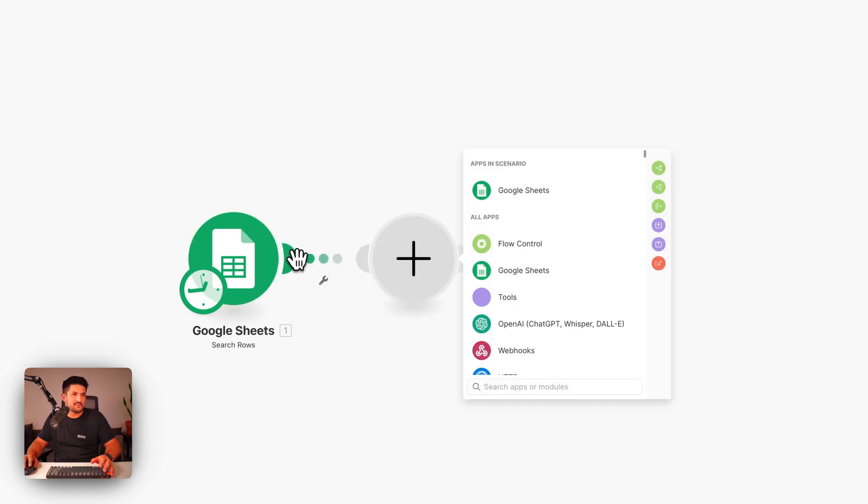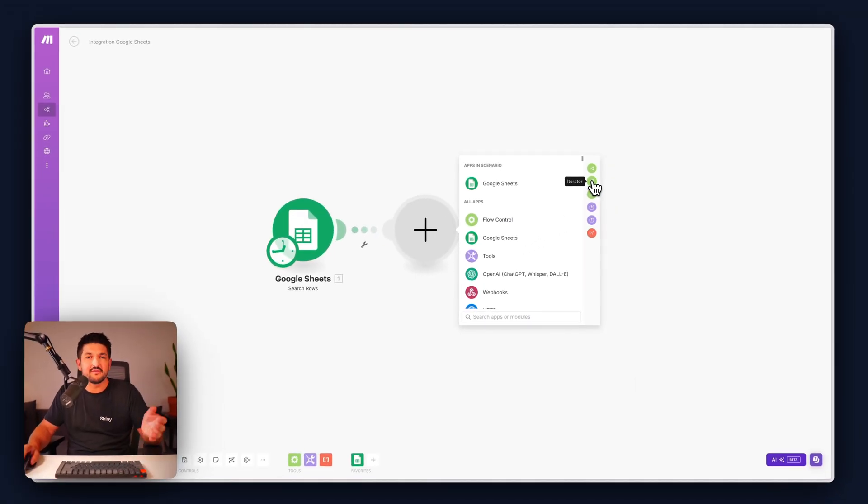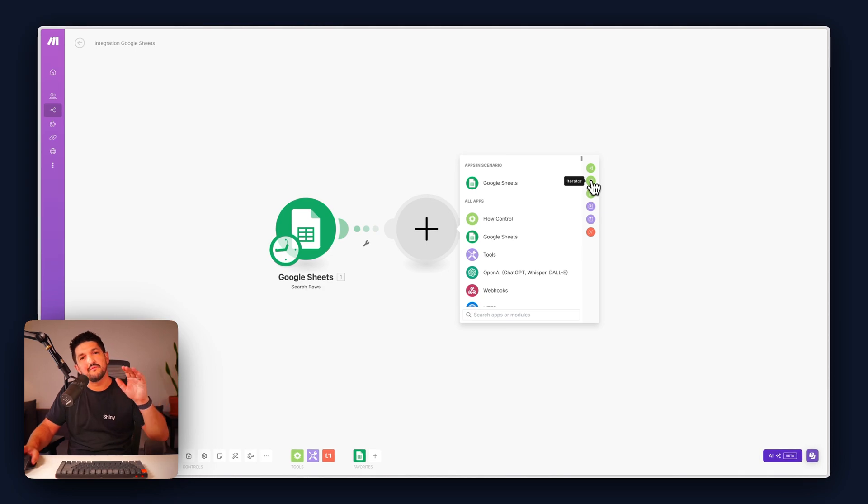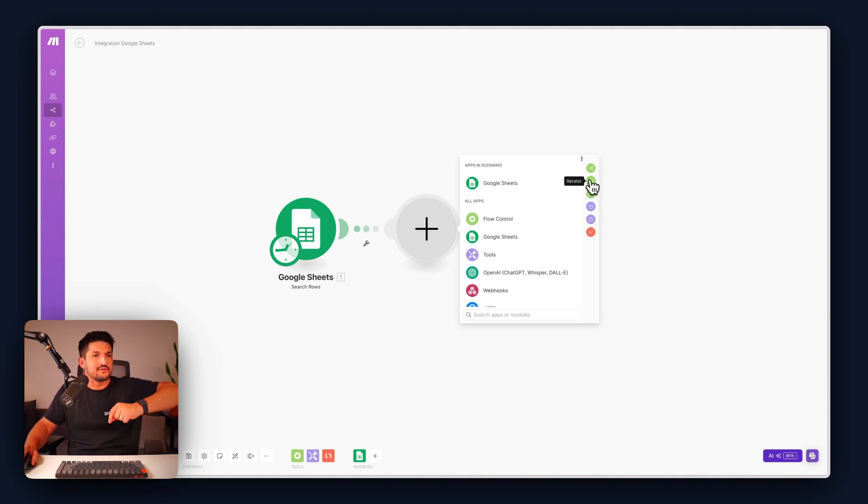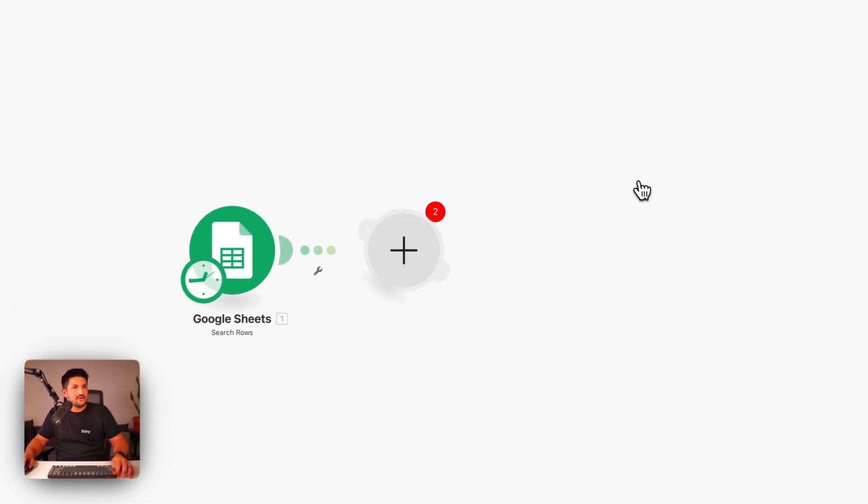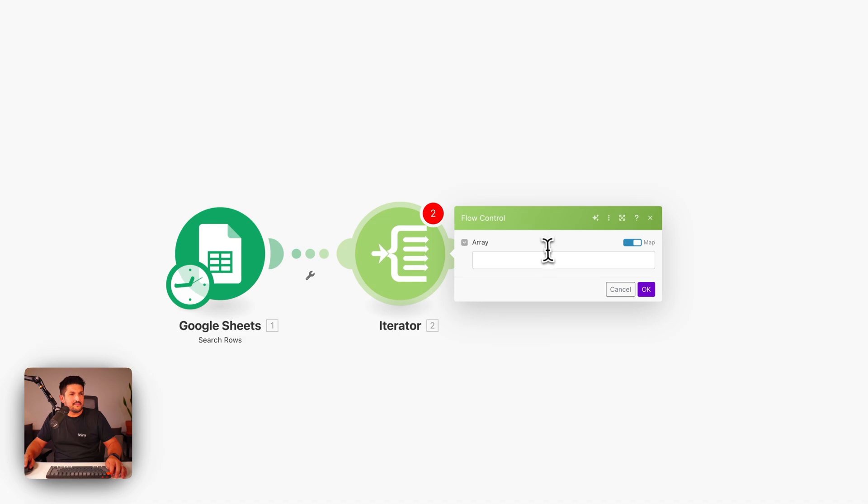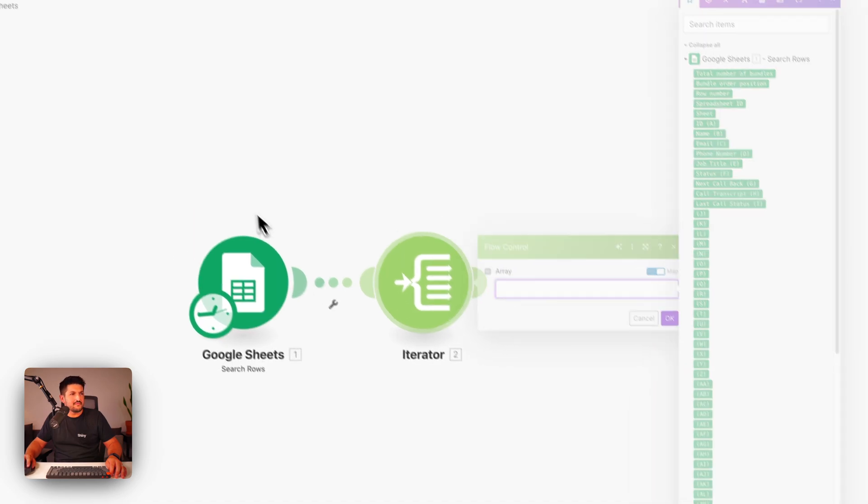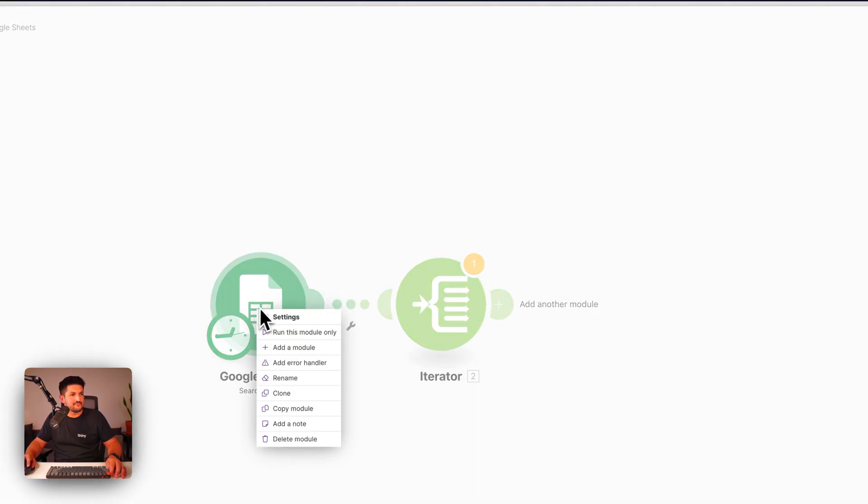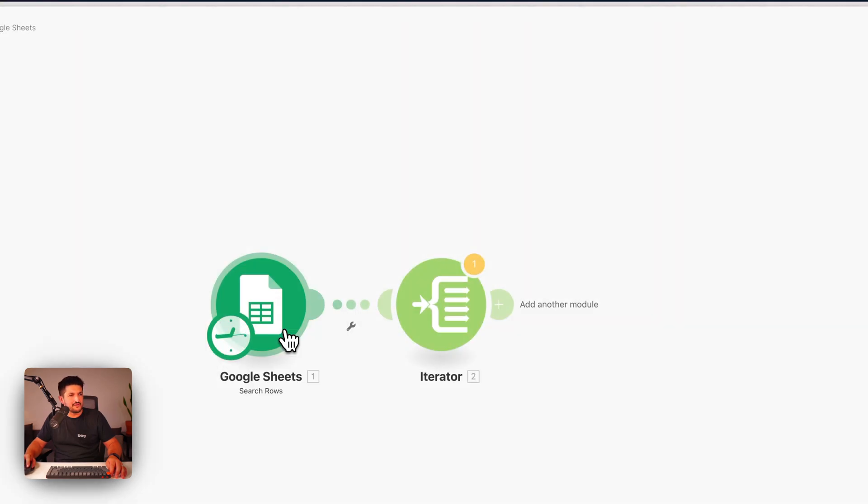The next step we're going to want to add is called an iterator. This is something within Make that allows you to go row by row placing calls rather than running everything at once. So we're going to select the iterator, we're going to select the array. So first of all, let's run this module only.